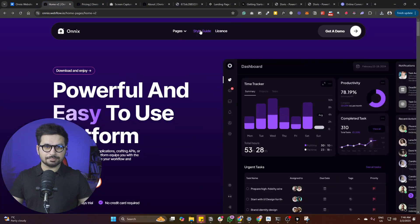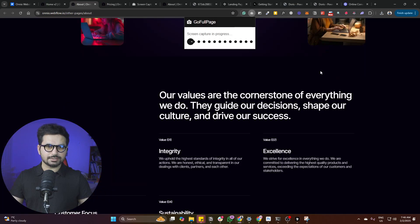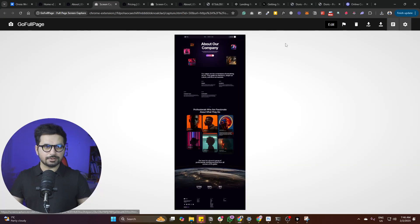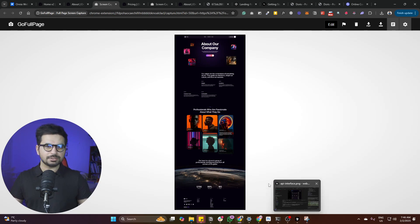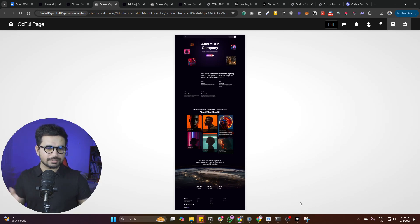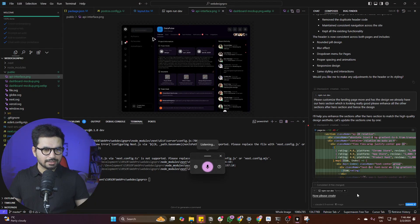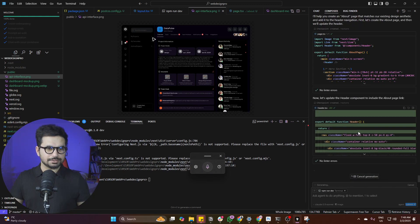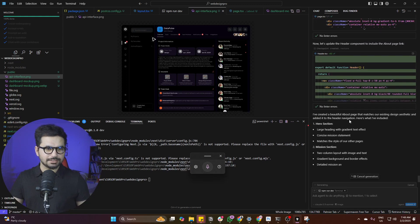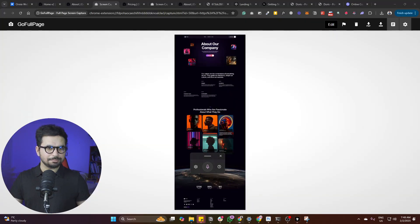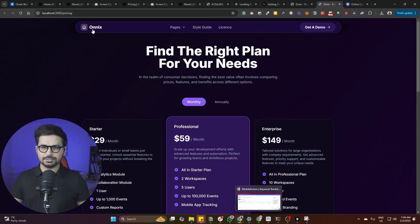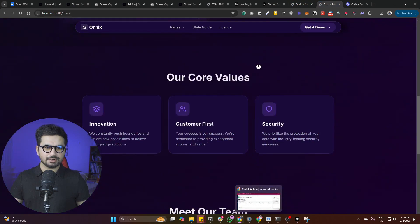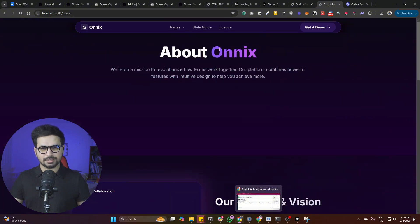Now let's create the about us page. Since Cursor composer already understands our design, let's ask it without providing a reference screenshot this time. The prompt: please create an about us page, follow the design we already have, and once you create it, add our header. Cursor composer created code for the about us page. Navigating to the about page — this looks good, this looks all right.